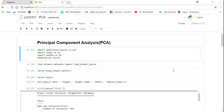Hello all, today we'll be discussing Principal Component Analysis. PCA is not a machine learning algorithm, but it is a technique used for reducing dimensionality. Suppose we take a dataset having around three independent features, and we want to convert those three into two independent features using a new vector space — that's when we can use PCA. With any number of independent features, you can reduce them to the number you want.